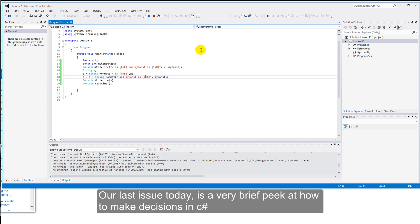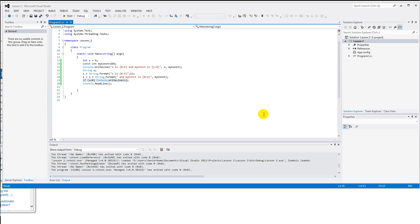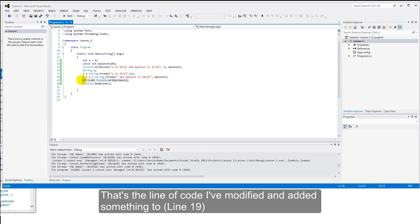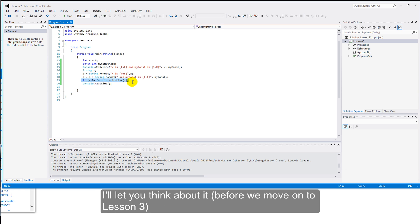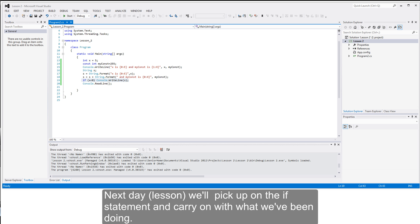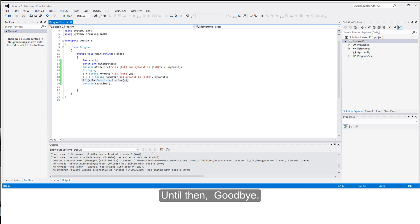Our last issue today, is we're going to take a very brief peek at how to make decisions in C Sharp. And, a peek is all you're going to get. That's the line of code I've modified and added something to. I'll let you think about it. Next day, we'll pick up on the if statement and carry on with what we've been doing so far. Which is to give you a quick overview of the C Sharp language. Until then, goodbye.